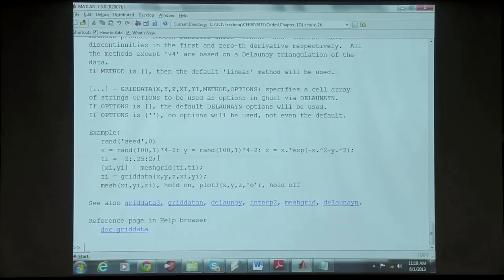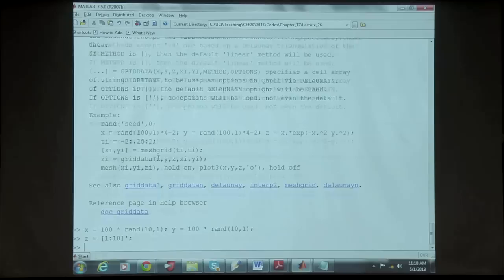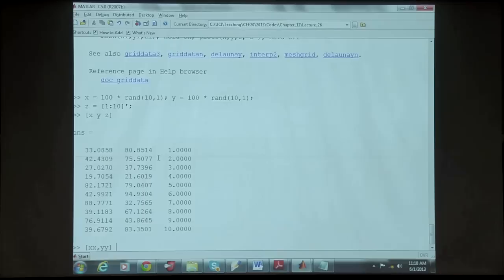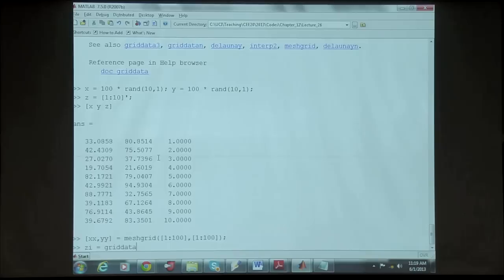Let's create some random values of x between 0 and 100, and the same for y - so I just create 10 observations using rand(10,1). Now I have x and y, and I create the soil type c as 1 through 10. So these are my x locations, these are my y locations, and this is the associated soil type which is 1 through 10. Now we can create a map using meshgrid, which is 100 by 100 with step size one.